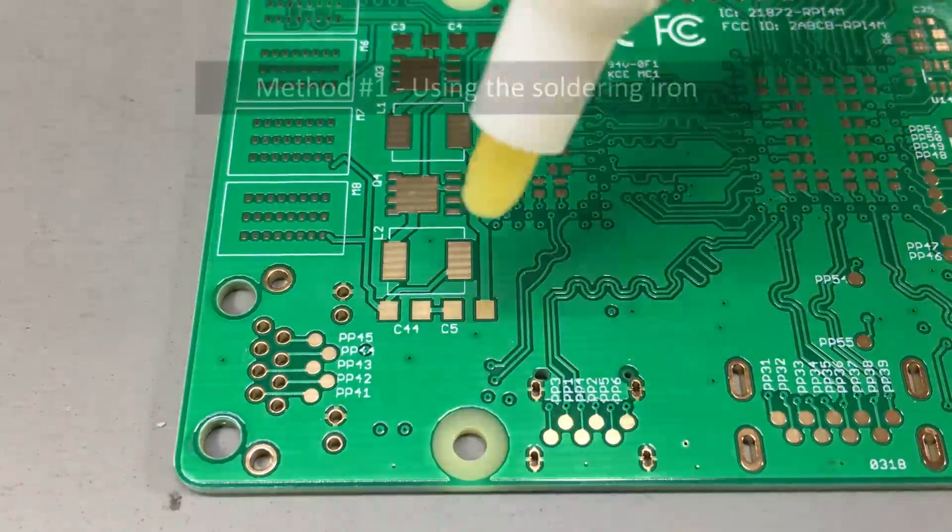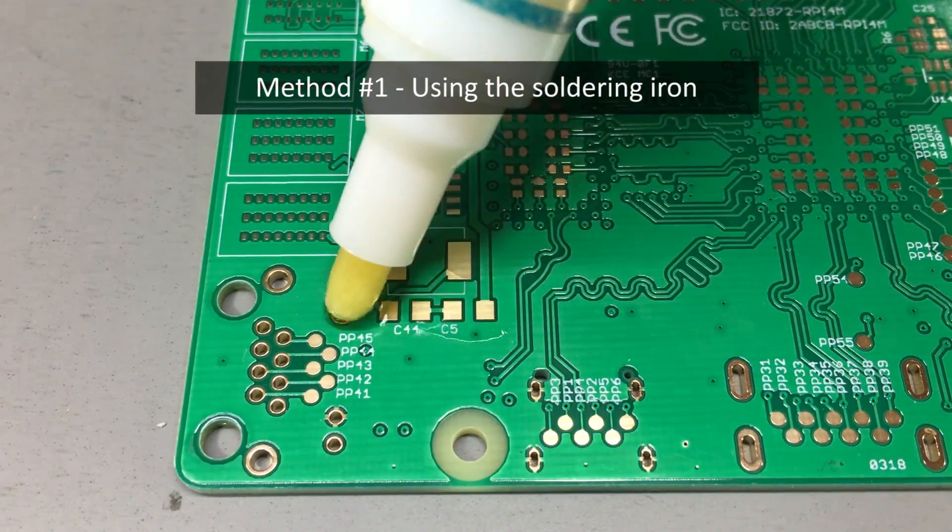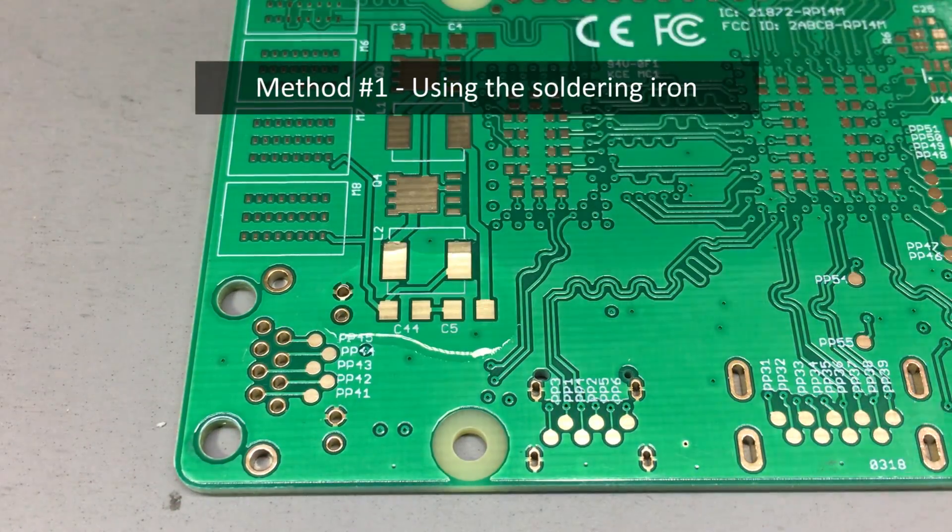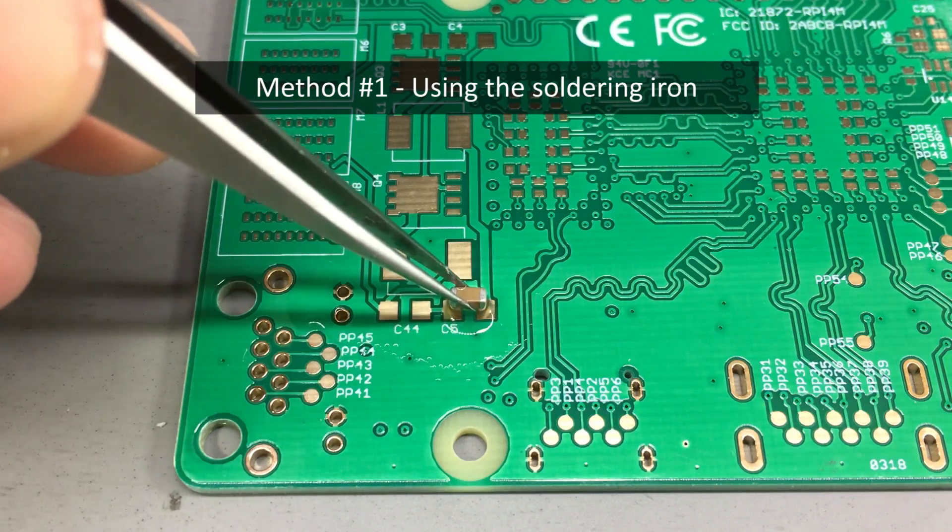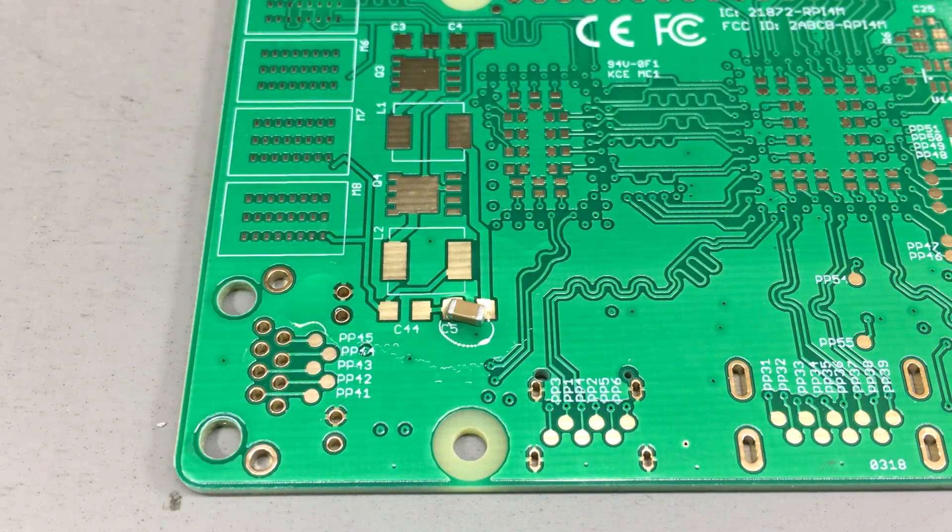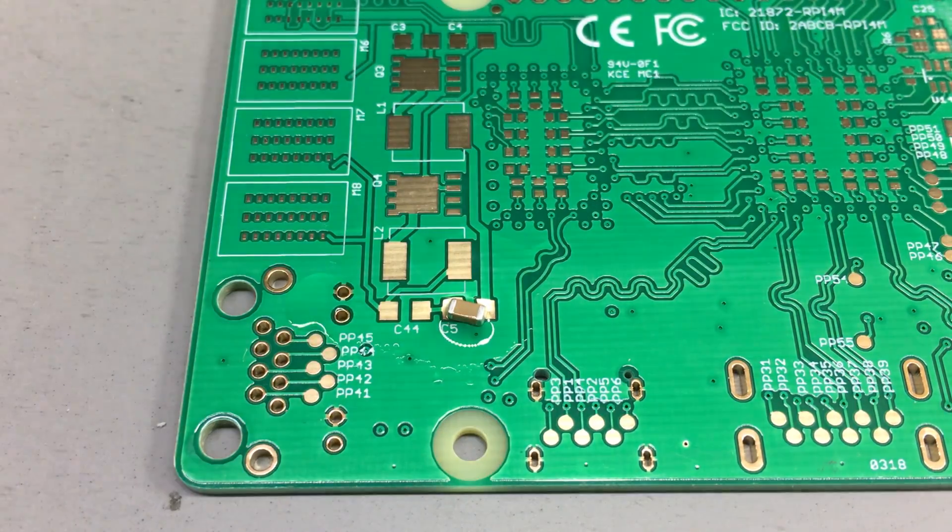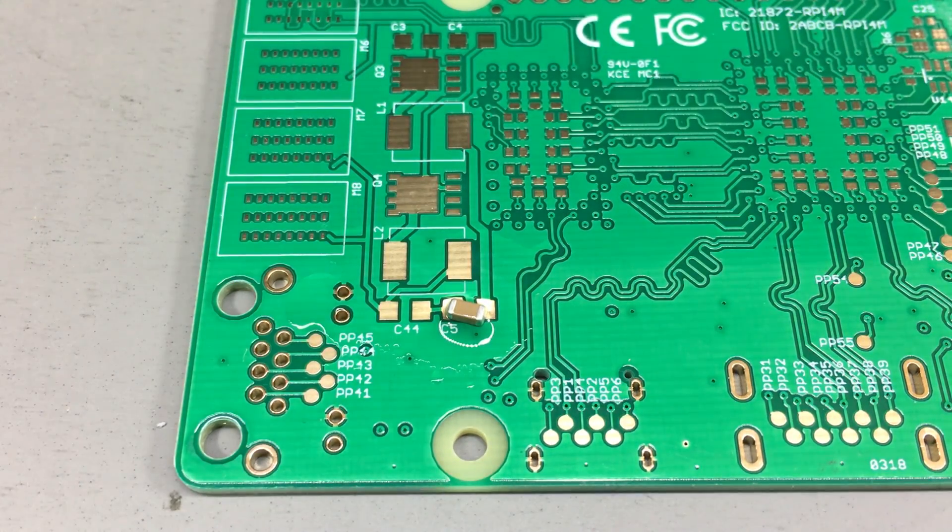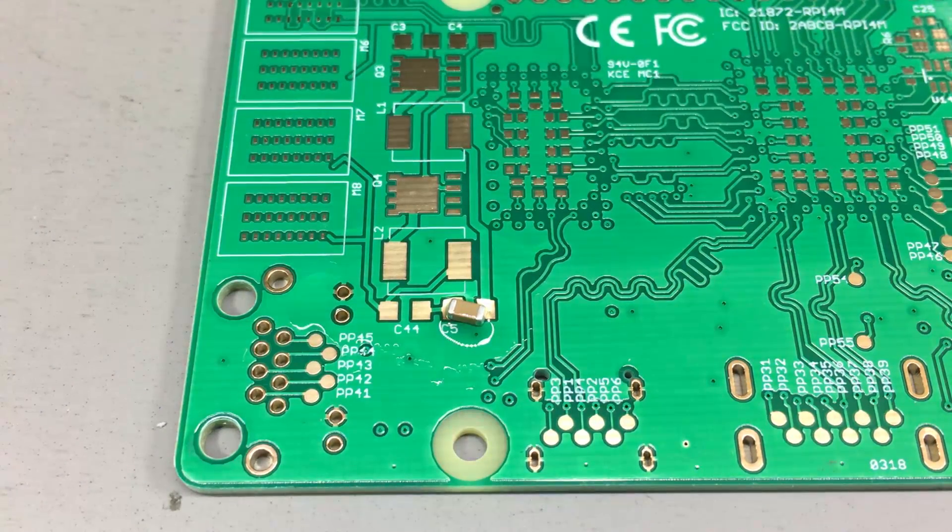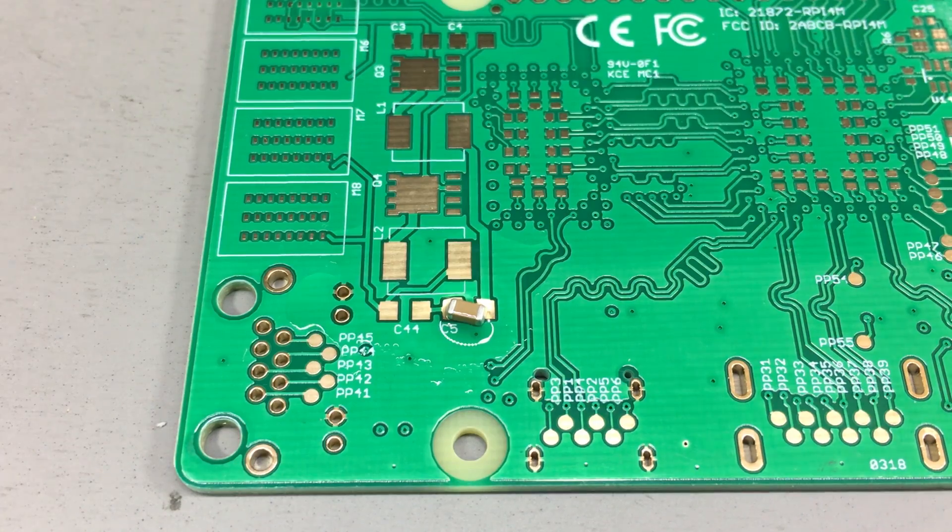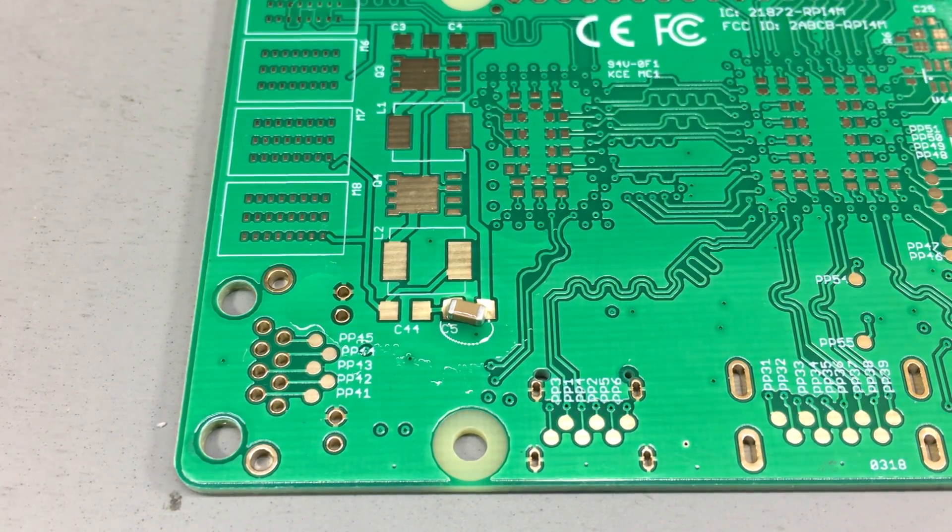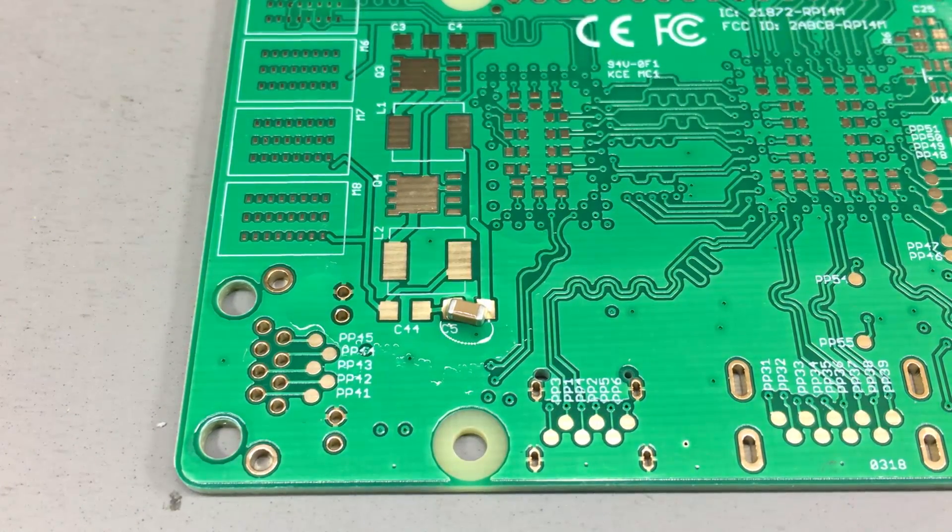Method number one is soldering directly to the PCB with a soldering iron. This is the method I use when I assemble one or two pieces and I don't really care about how it's going to look.